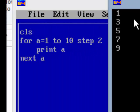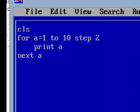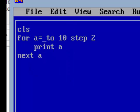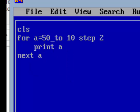STEP 2 is nothing but the difference between two consecutive values. In the same way, suppose I want numbers in reverse order from 50 to 10 — 50, 45, 40, and so on. The first number is 50 and the last number is 10. I want the numbers in reverse order, so the difference is minus 5, because from 50 the next is 45. So write STEP -5.